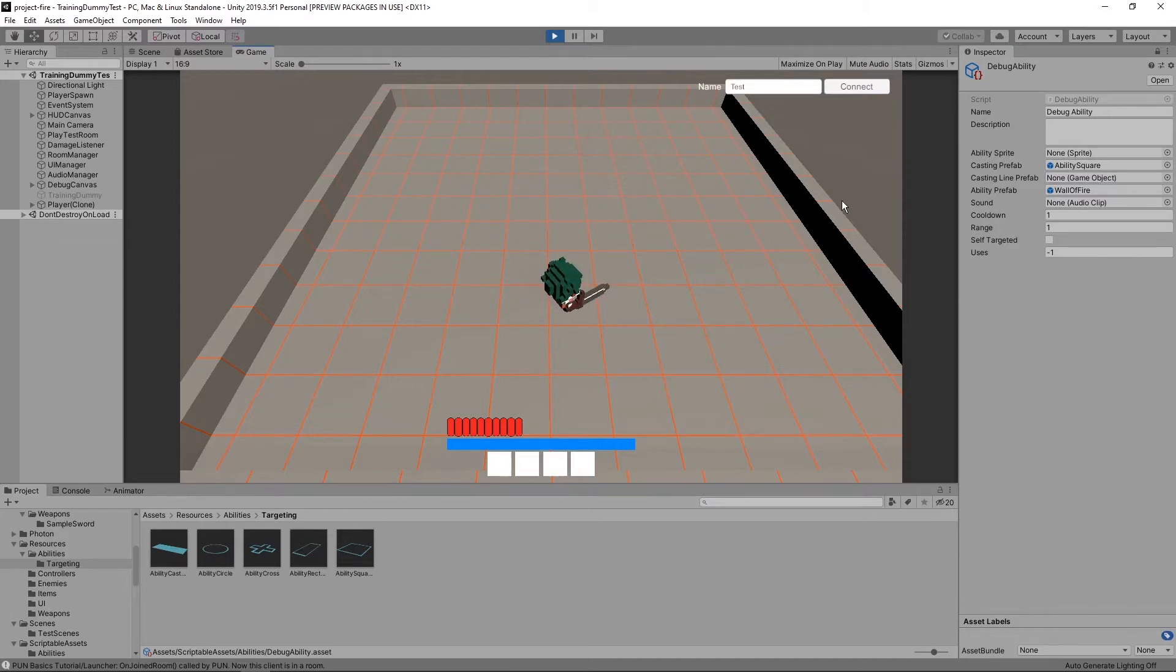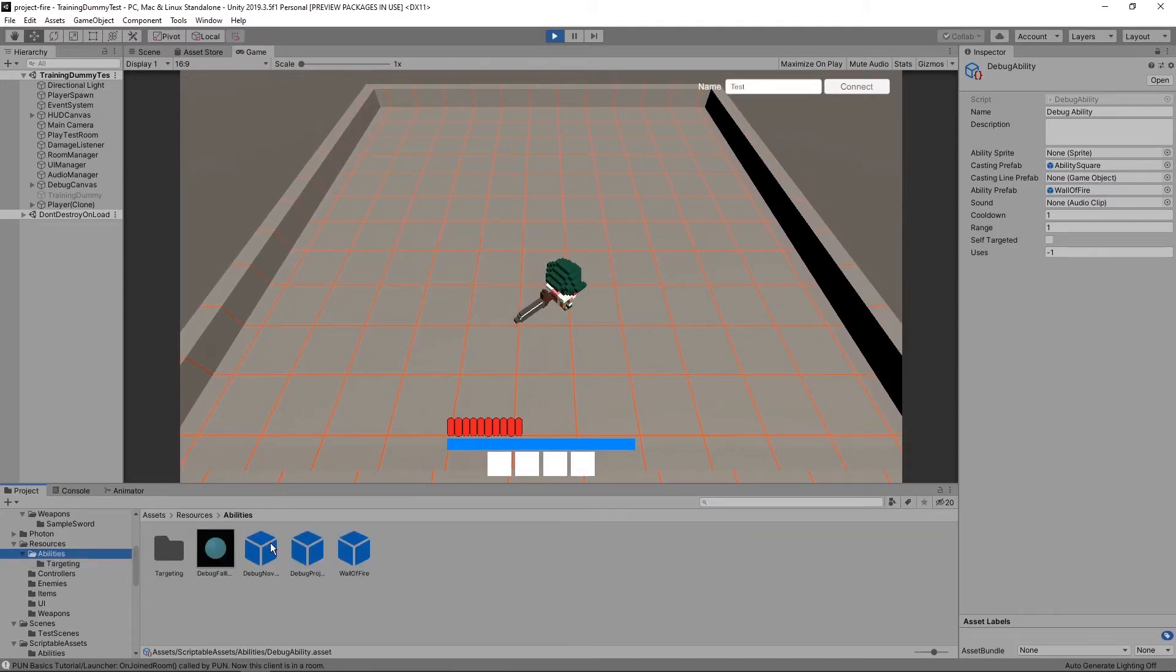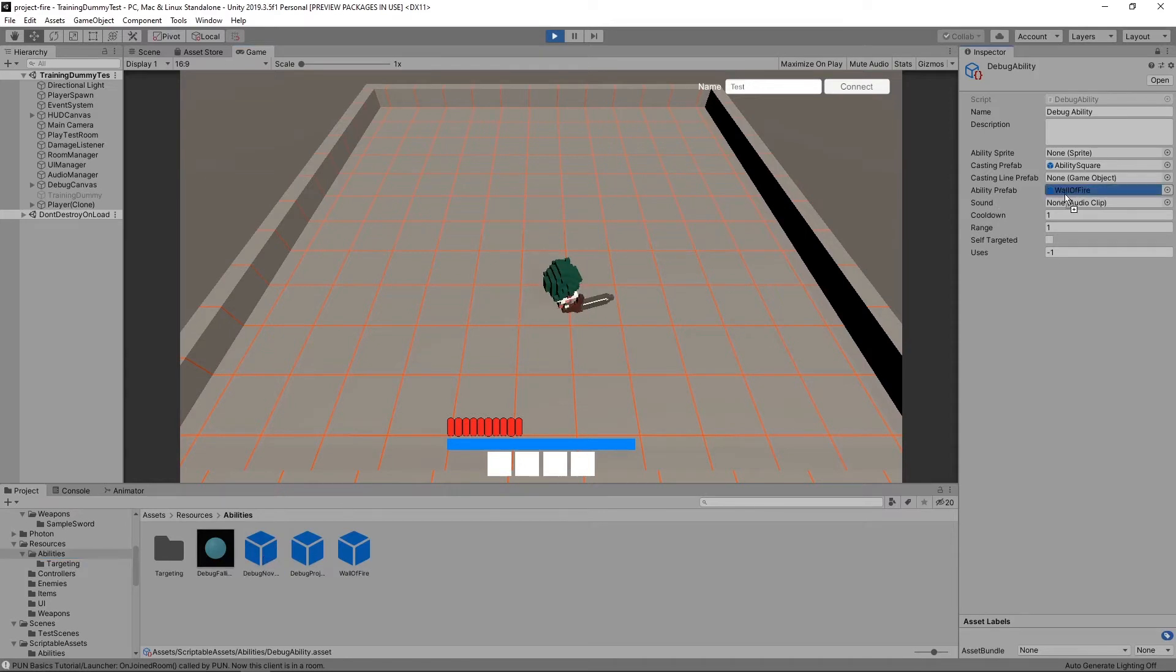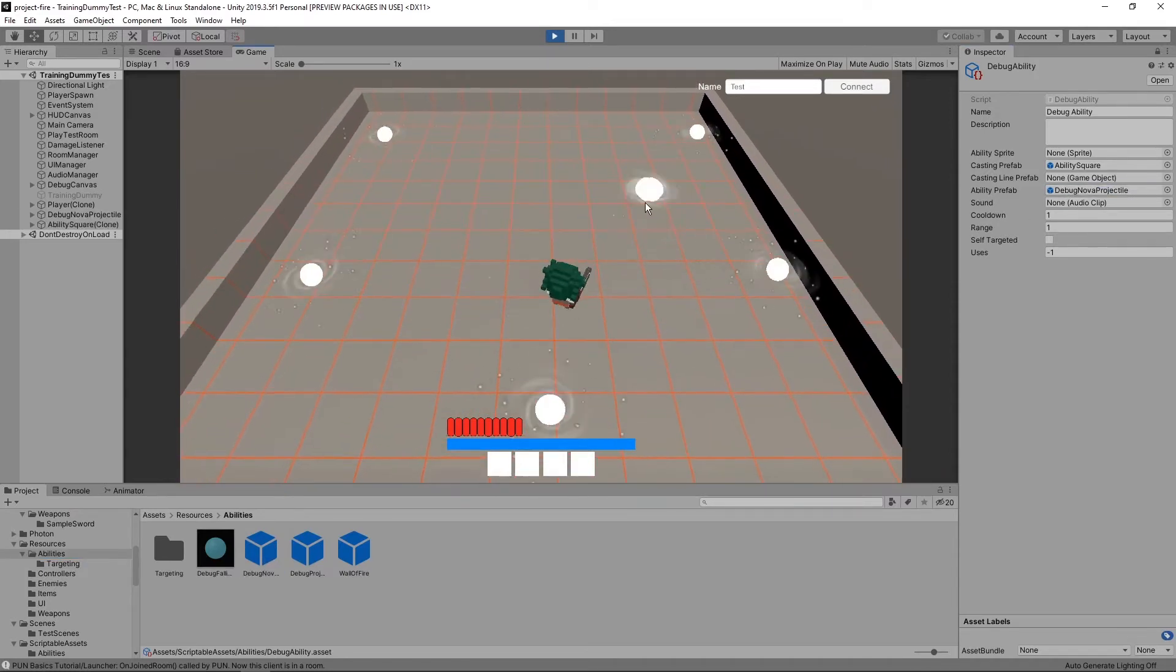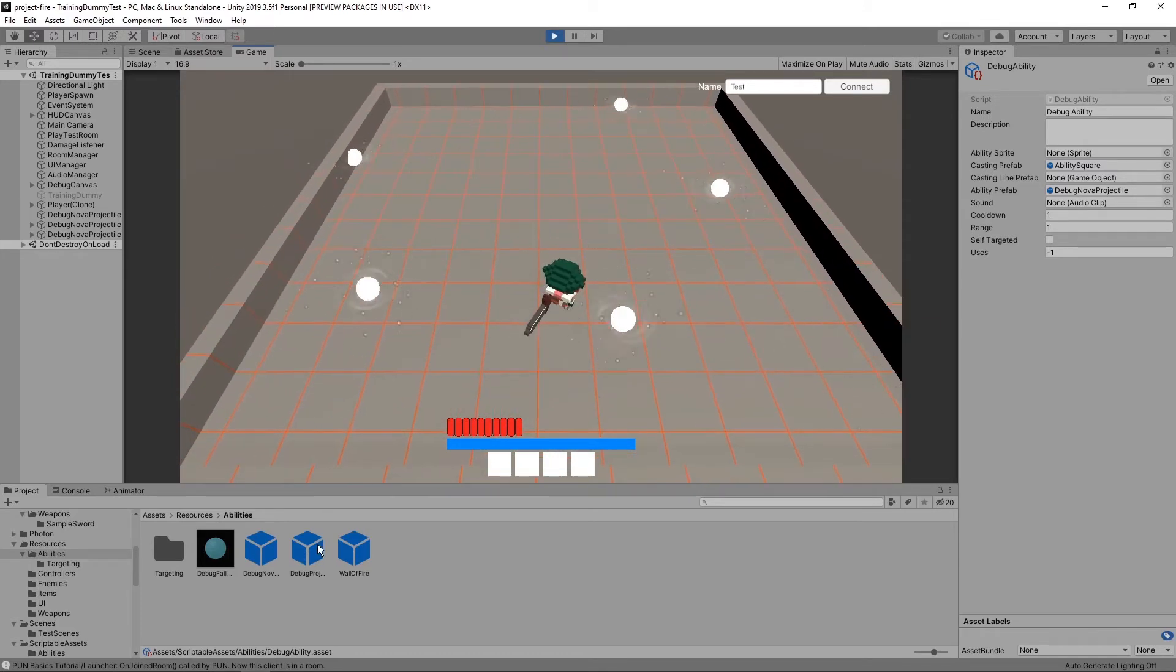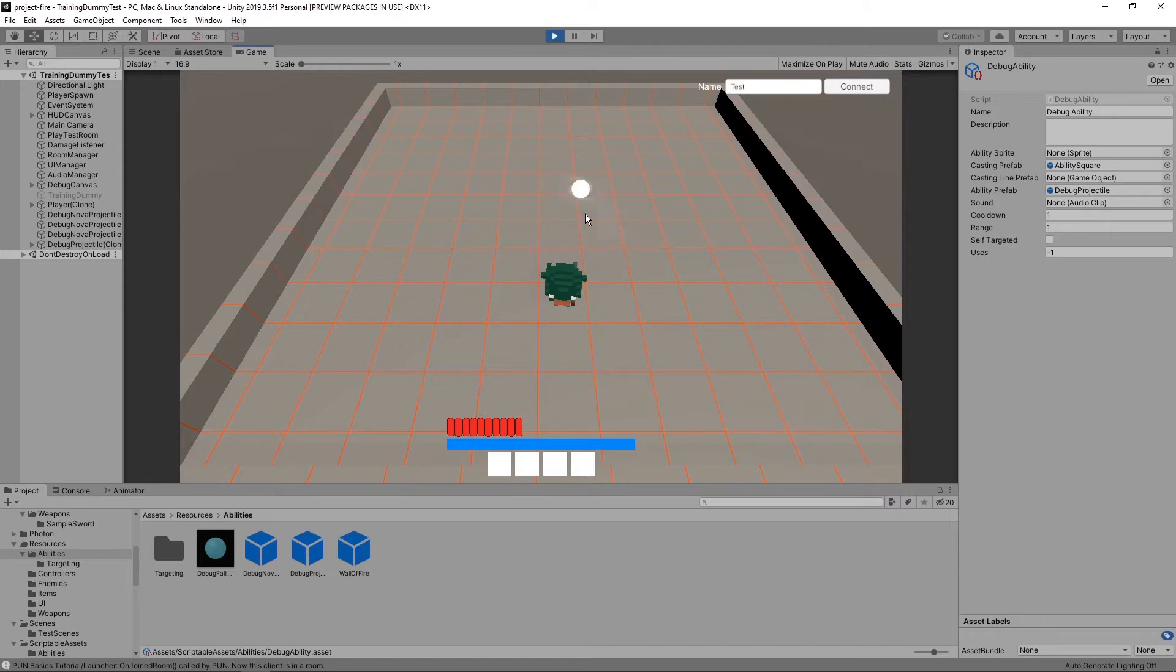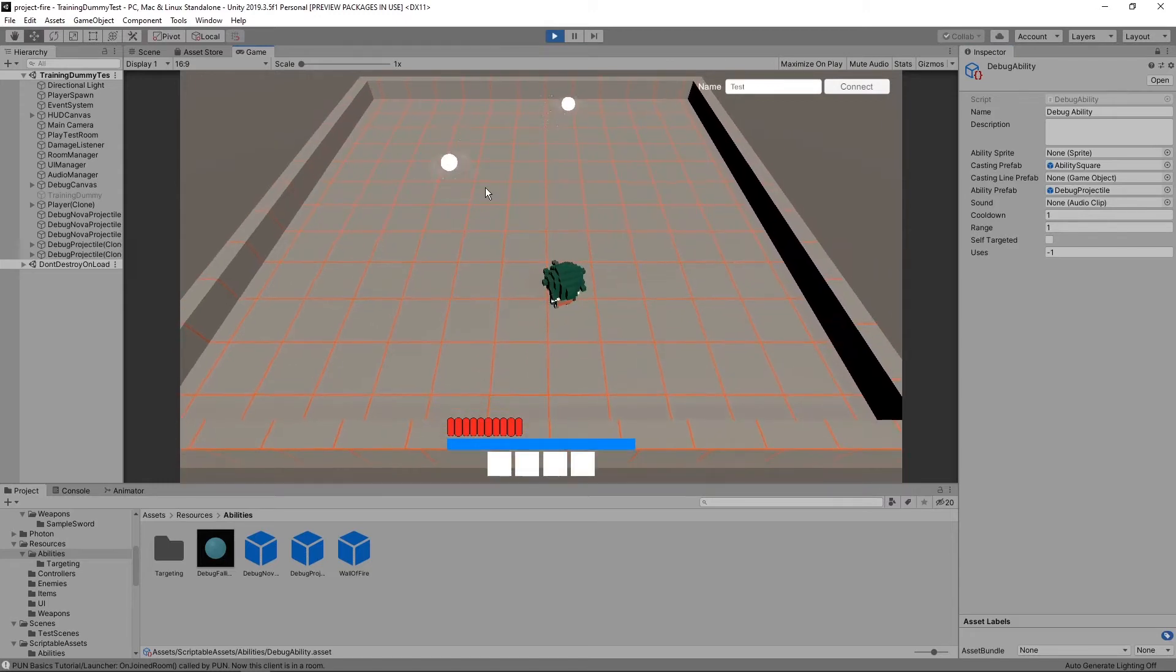And for the abilities, I can easily swap that out as well. I can make it into this nova thing that fires a bunch of projectiles outward, or if I want it just to be a projectile, I can make it a single projectile. All I do is swap out the prefab.